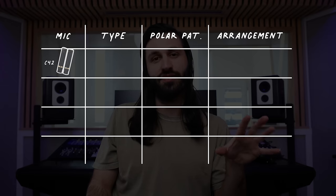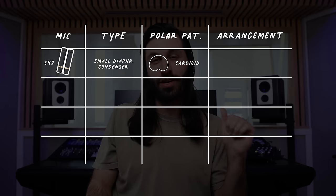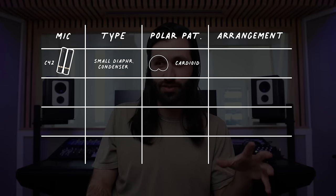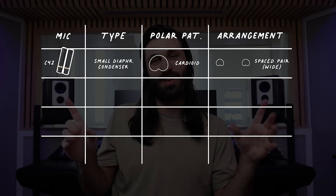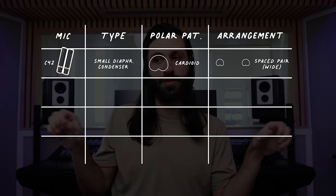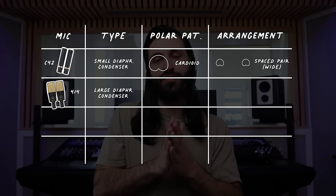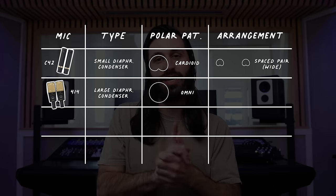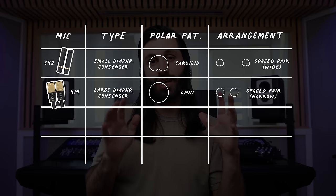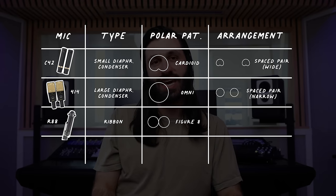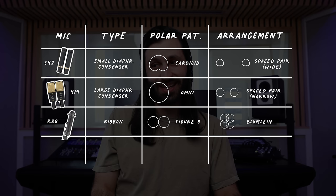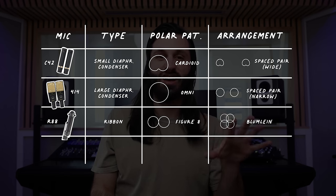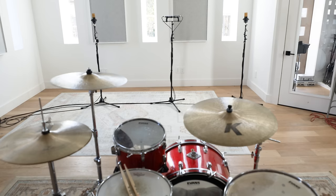We are going to do four different mic styles in four different positions on one kit. Our 1962 Ludwig red sparkle kit with a superphonic snare. We're going to use a pair of Josephson C42s, cardioid small diaphragm condensers. Second, we're going to have a pair of AKG 414s in omni. Next, we're going to go with a ribbon mic, the AEA R88 in Blumlein. And finally, the SM57 as an XY pair.